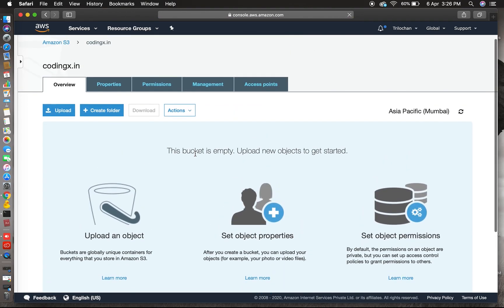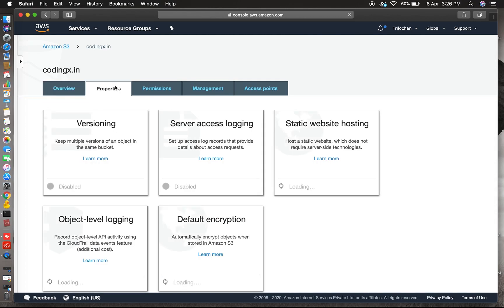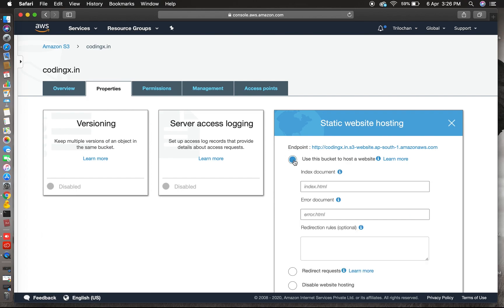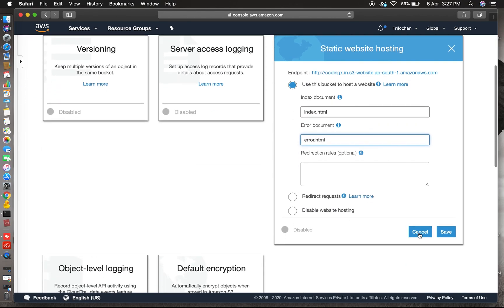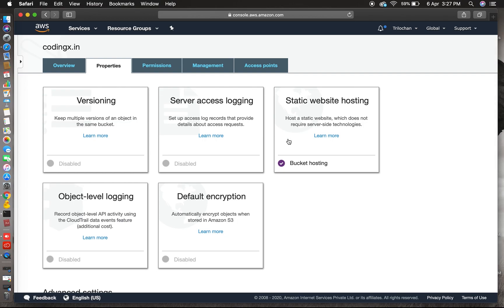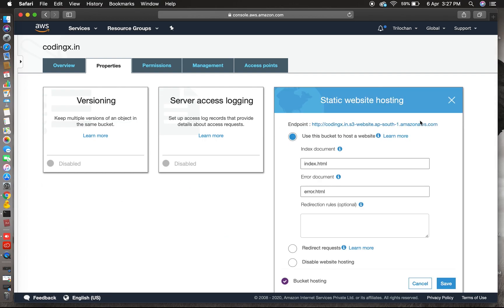So this is the bucket section. Click on properties, we'll set static website hosting. Click on this. Now just click on use this bucket to host a website, the first option. Your index document, like your index.html file, this is the first page of your website. Yes, you can set your error 404 file, error.html. Yes, now you can save it.